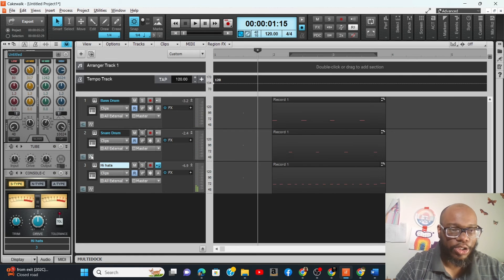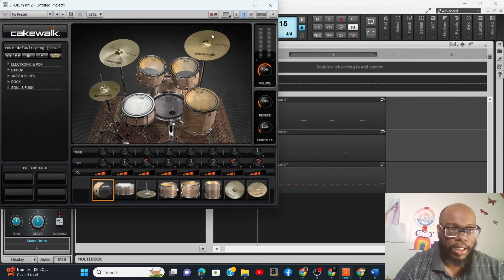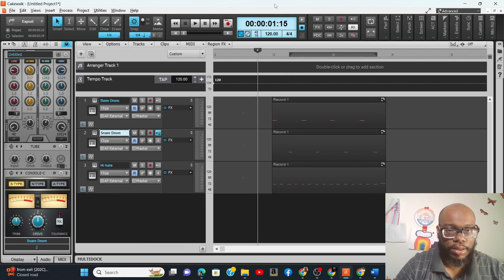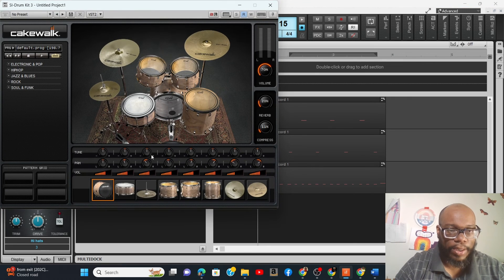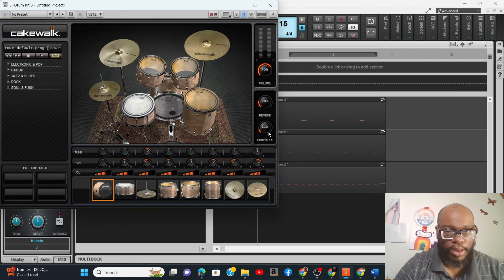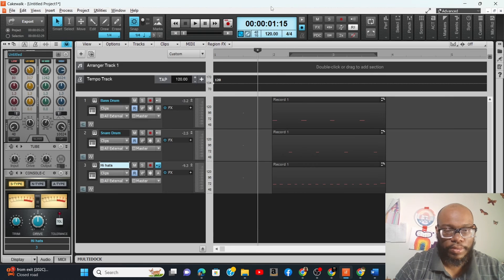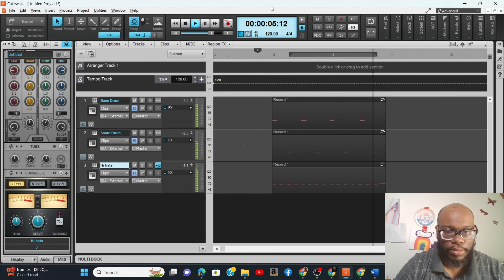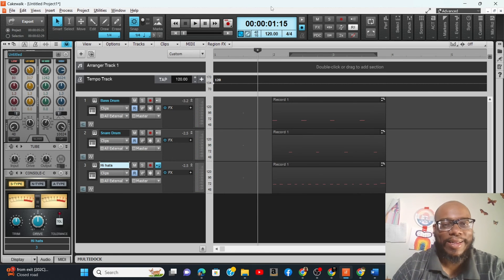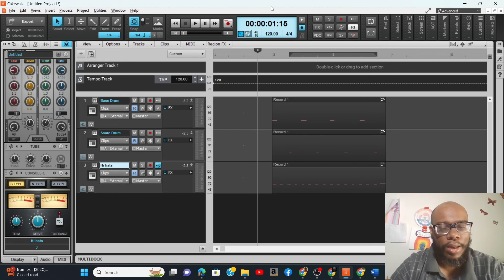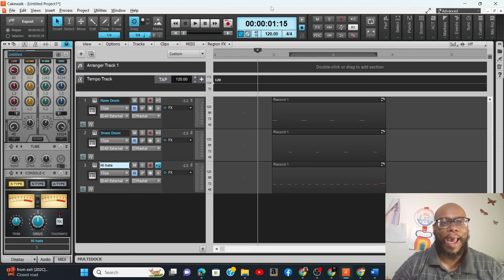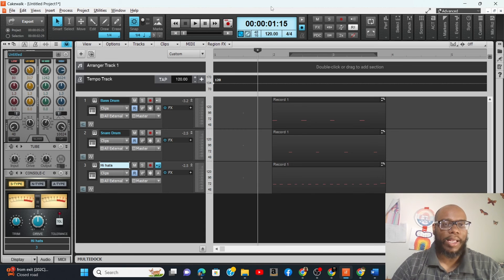Now that each track has its individual VST instrument on it, I can solo the hats. Now I can put this all together and play the whole thing. Each of these tracks has its own instrument, so if I didn't like that snare I can change the pitch. Notice it does not affect the other instruments. Same thing with the hi-hat - maybe I want the hat pitched down, or I can turn the volume down, add compression, or add reverb. That is how I go about separating my drums.